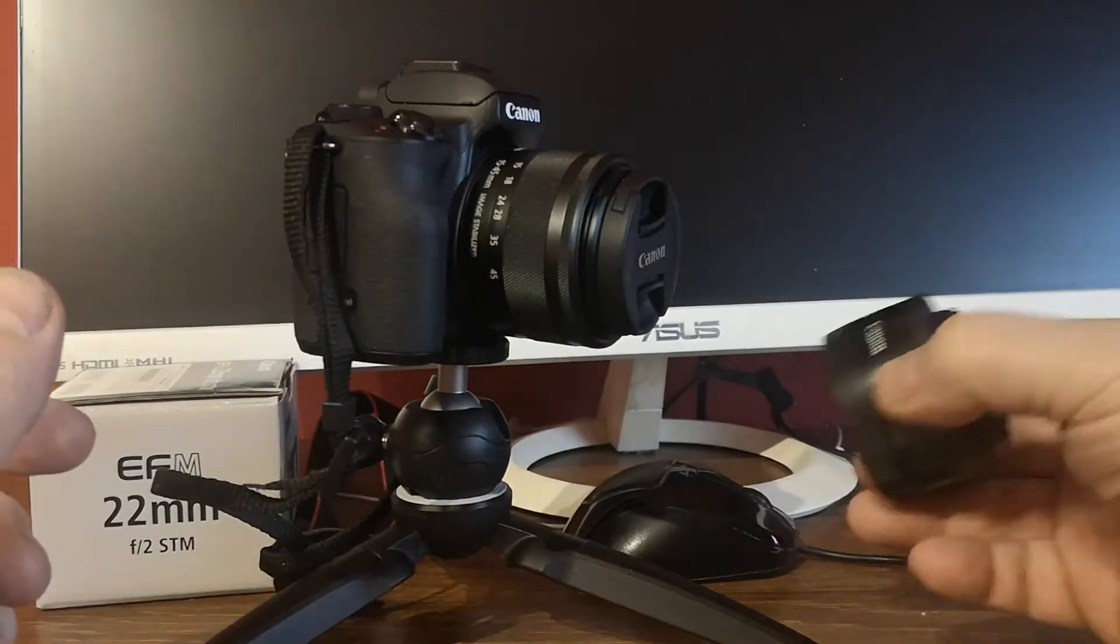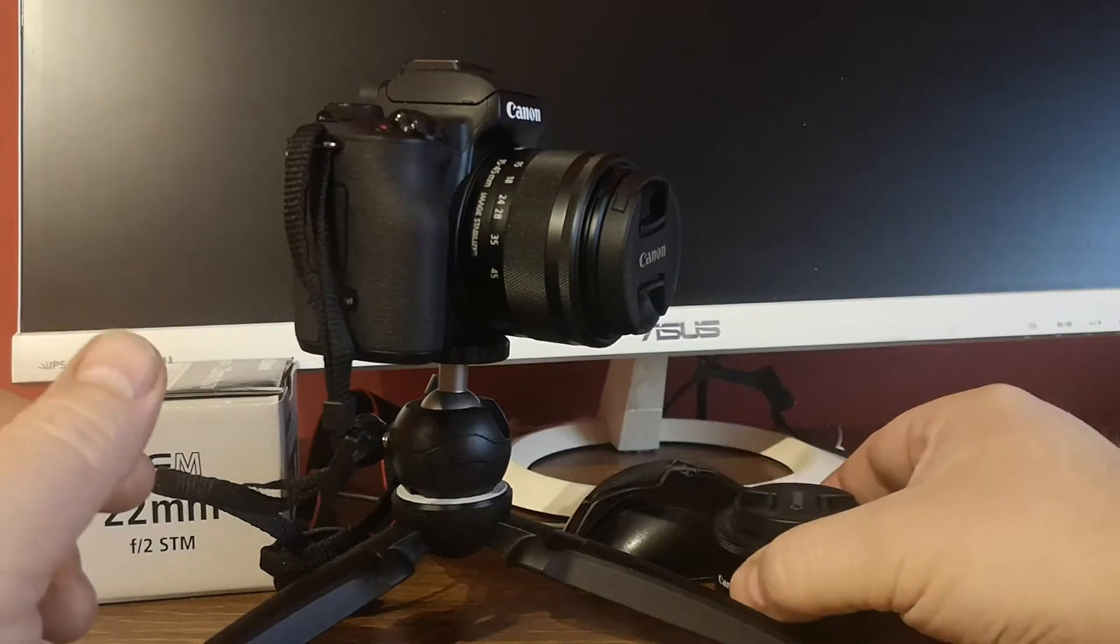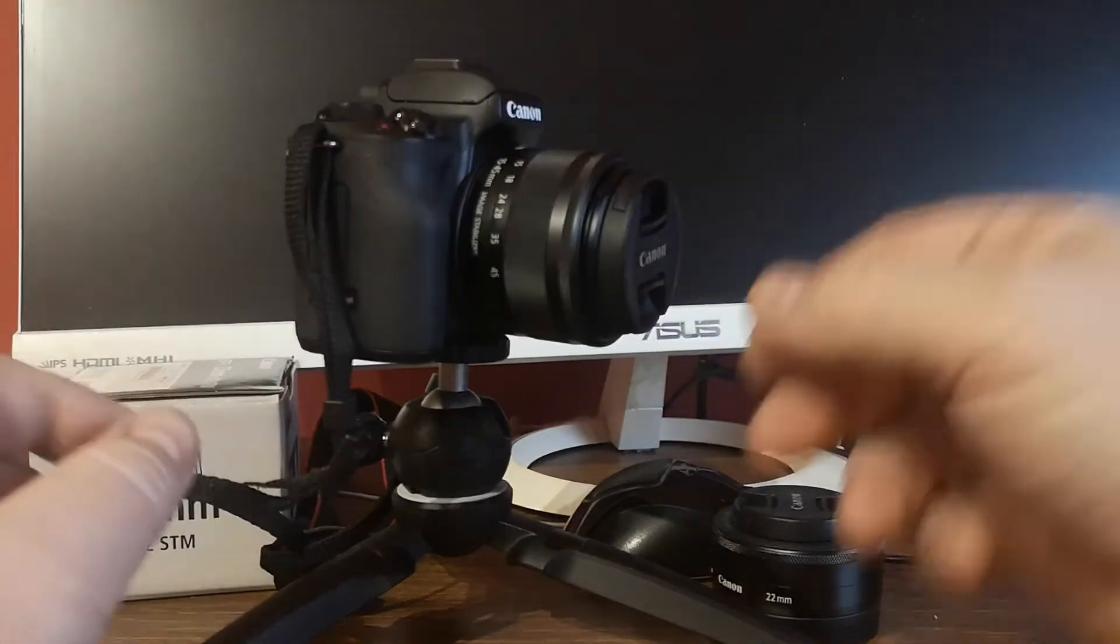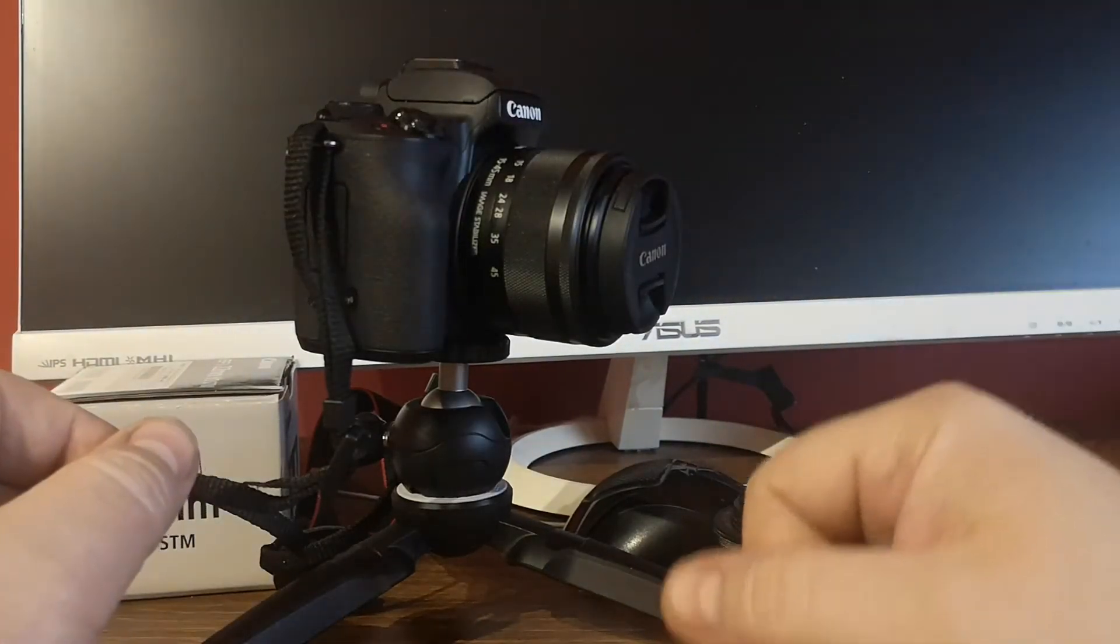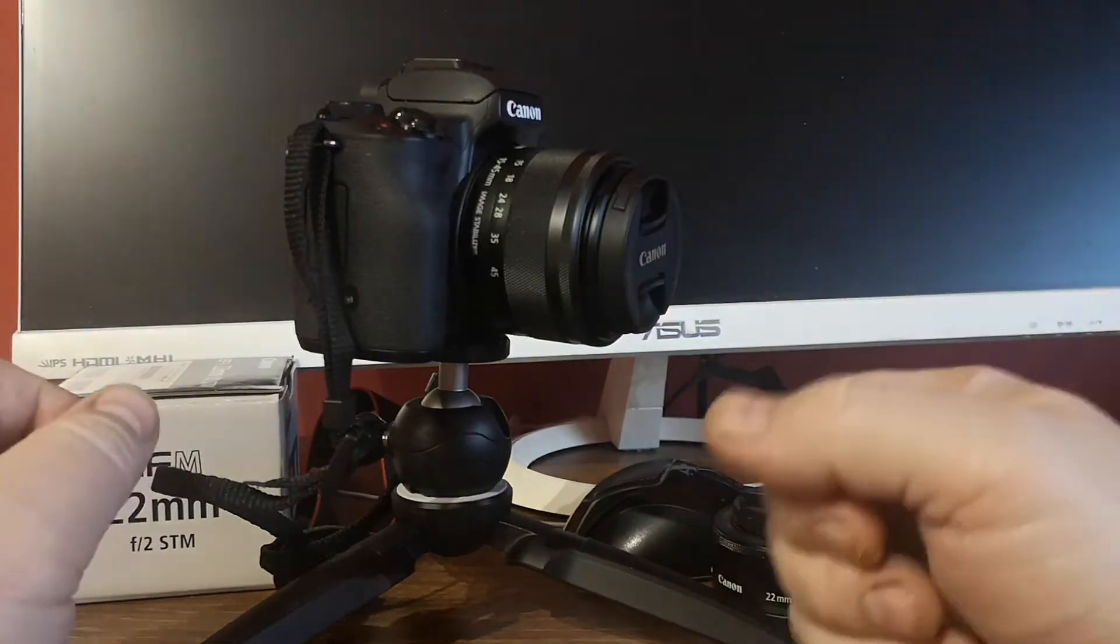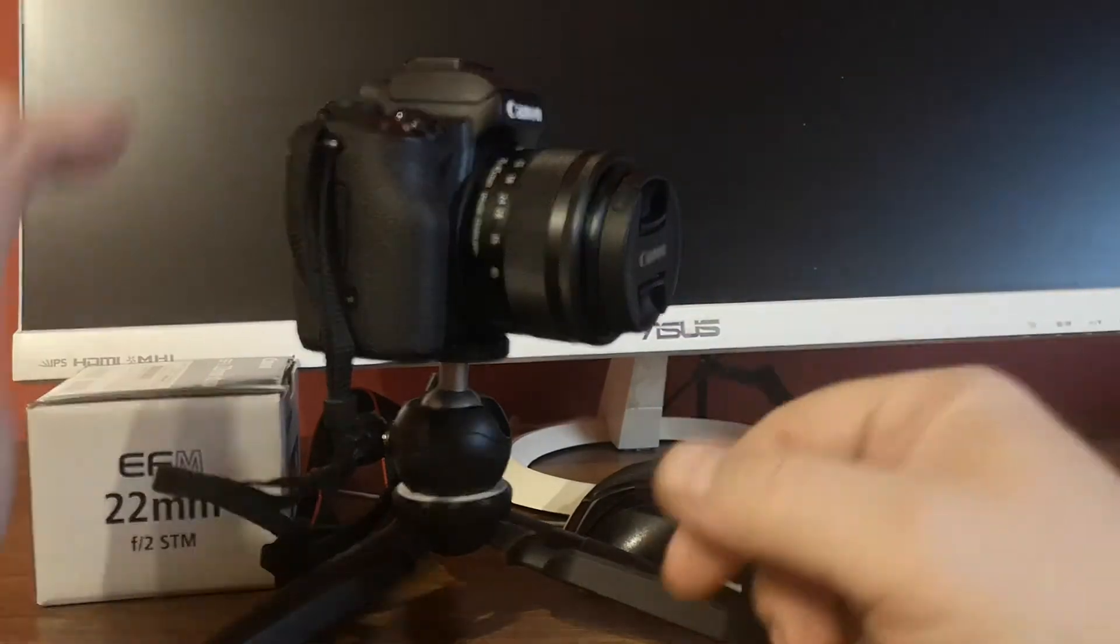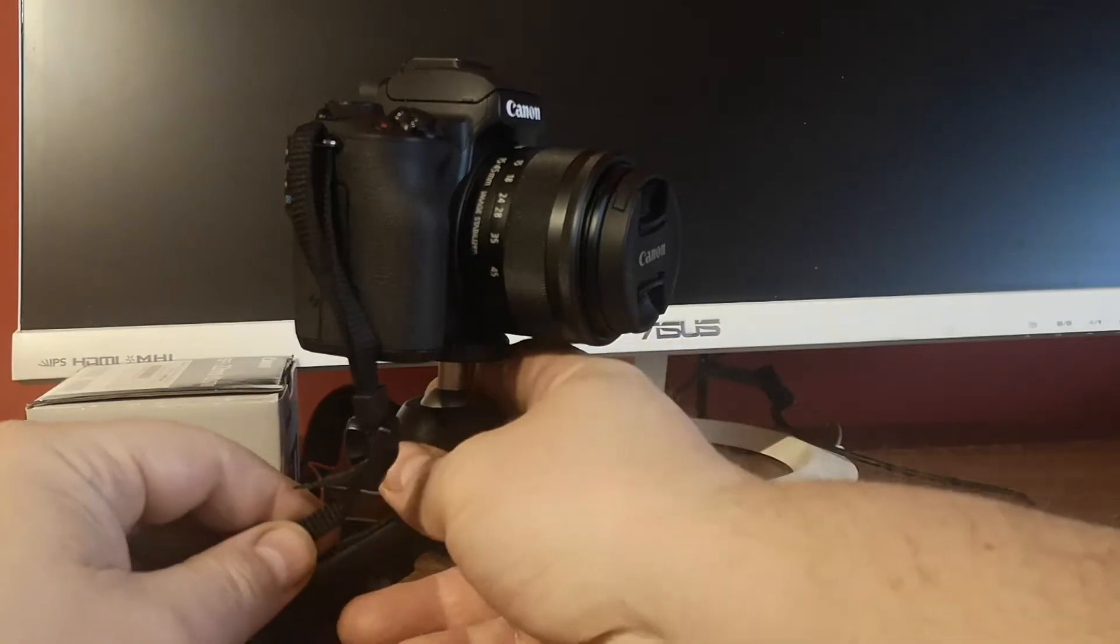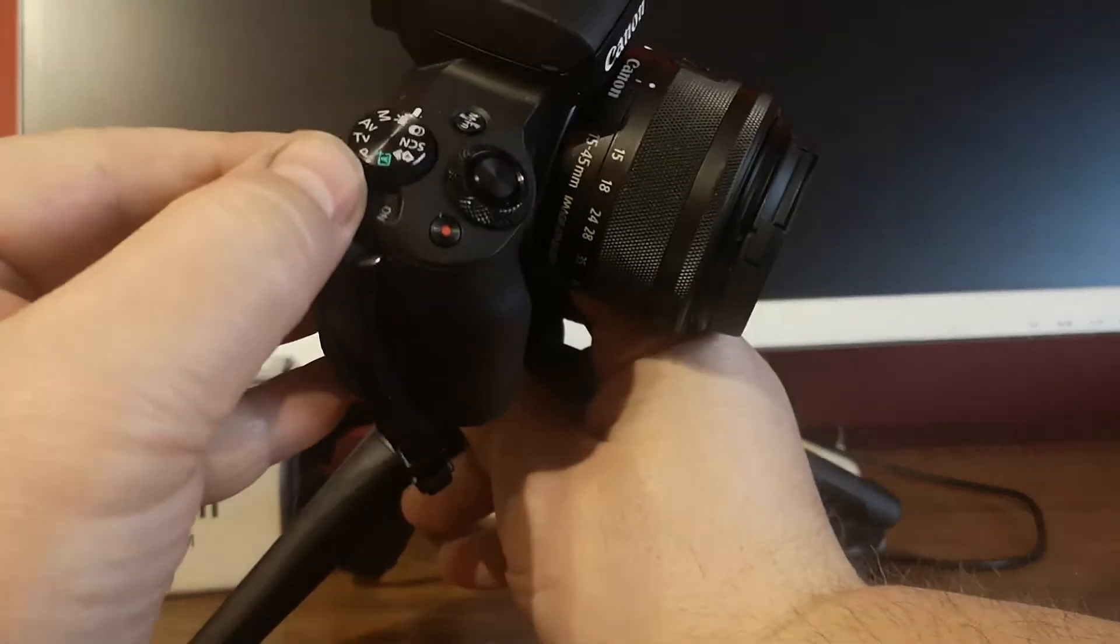First, before we mount this lens, we have to take off the kit lens that is now on the M50 camera. Be sure that the camera is turned off.